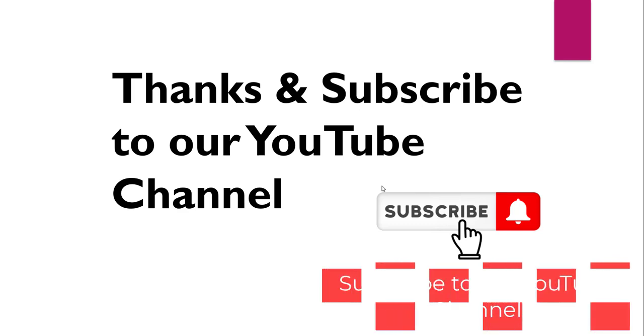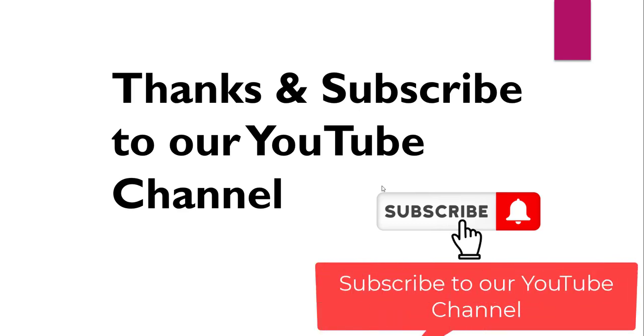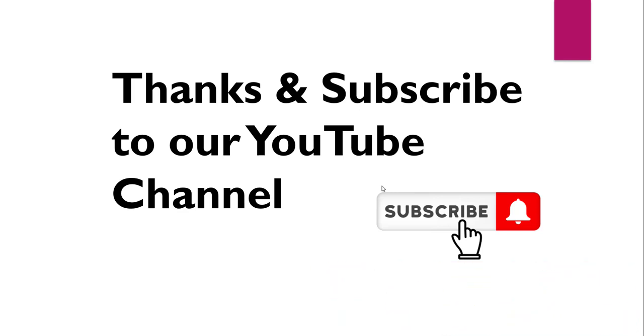So thanks for watching this video. If you like the video kindly subscribe to our channel so that you will get lots of free videos on different Azure articles along with different helpful Azure PowerShell commands. Thanks a lot and have a nice day. Bye bye.